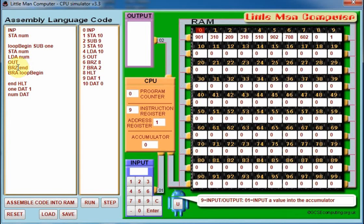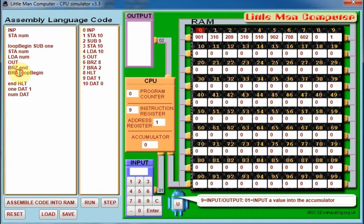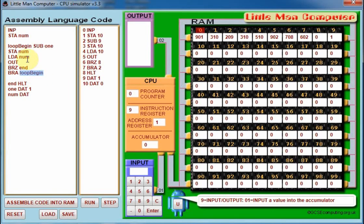BRZ will branch if the value on the accumulator is zero, and as it's four, this will get ignored. We then come down to BRA, which means branch always, and it will branch to where we've declared this variable loop begin, which is up here, so the code will come back to here.